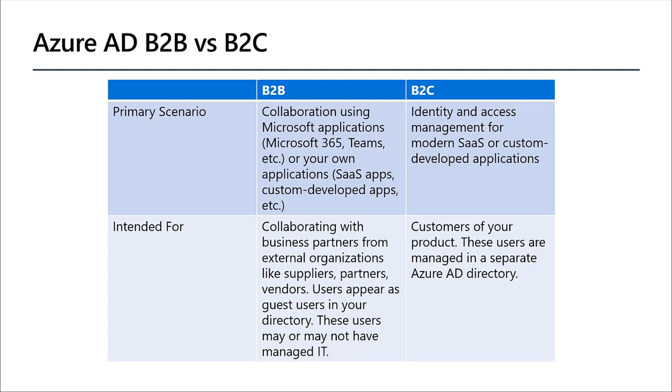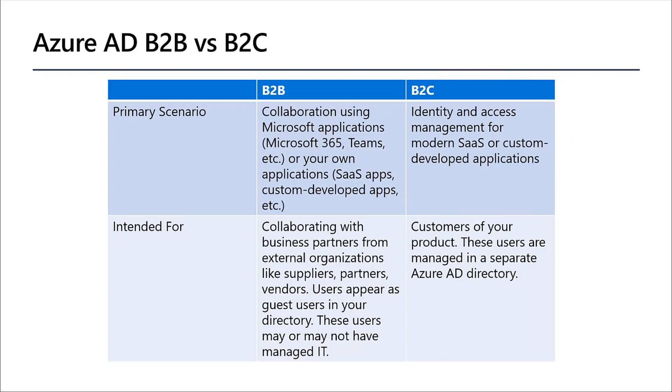Developers can use Azure AD business-to-business APIs to customize the invitation process or write applications like self-service sign-up portals. The other way you can manage external identities on Azure is using Azure B2C. B2C is used for managing access to custom-developed applications, so if you're creating a SaaS app, you're going to use B2C for that.